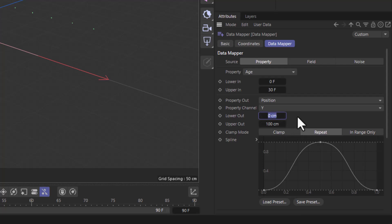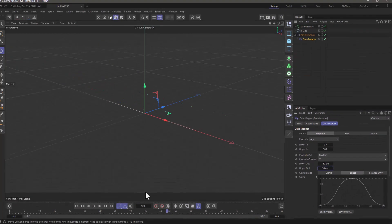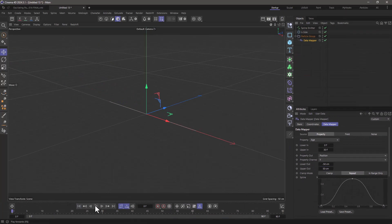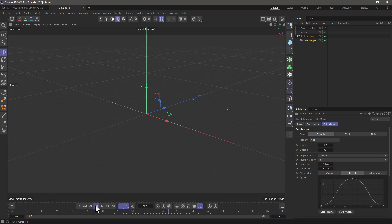and go from minus 50 centimeters to plus 50 and this is going to create a uniform oscillation and they go up and down. Fantastic. Rewind.